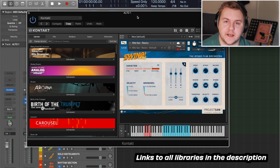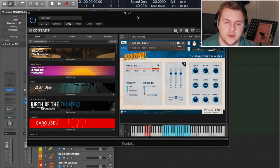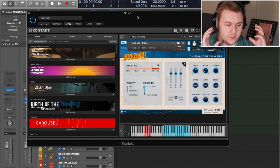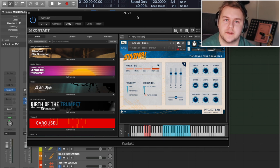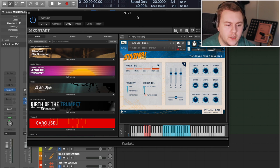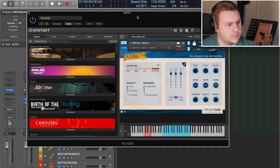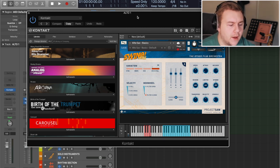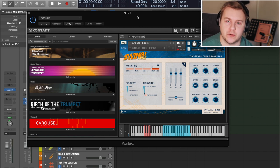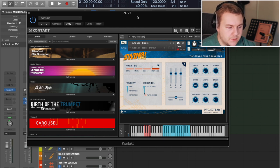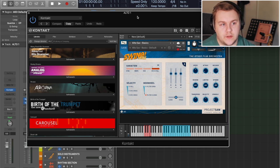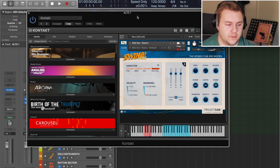Opening up Alto 1 here — this is the Project SAM Swing More library, which is a brilliant library. I'd highly recommend it if you're just getting started with this kind of style of virtual arranging. This library will get you started in the best way possible. There is everything: all the saxophones, all the trumpets, trombones, the whole rhythm section, as well as extras like ukuleles, mandolins, clarinets, a couple of different guitars, drum kit, and smaller percussion. It all sounds great, right out of the box.